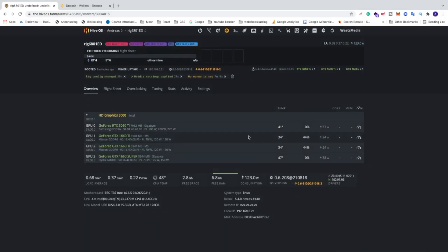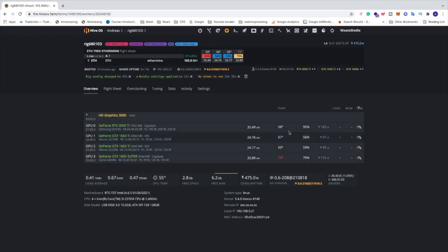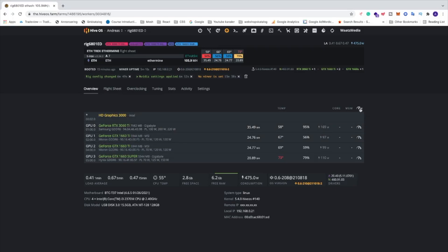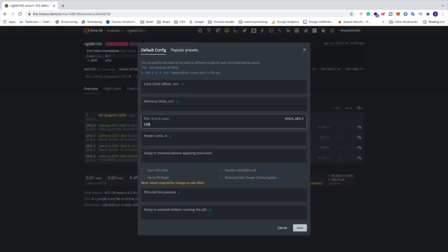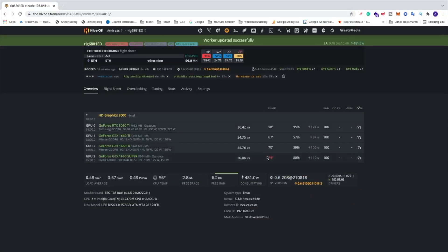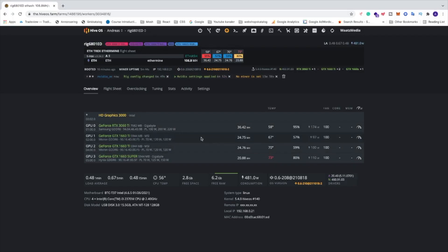We can now see hash rate, but the temperatures are quite high so we need to overclock these cards to get maximum hash rate with lower temperature and lower power consumption. First, click 'All' and set fan speed to 100 percent, then click Save to cool down the cards. Now we can add some overclocking settings. Disclaimer: you always overclock your GPUs at your own risk. Our 1660 Super is currently at 20.88 MH/s.